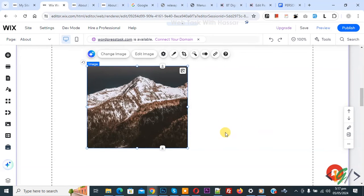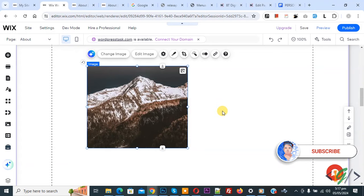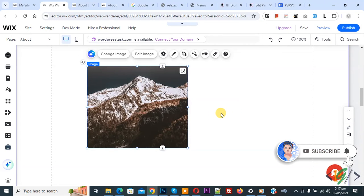Bismillahirrahmanirrahim. Assalamualaikum, my name is Asan and today we are going to add border radius on image in Wix website editor. Before starting work, it is my request please subscribe and thank you. Now back to our work.